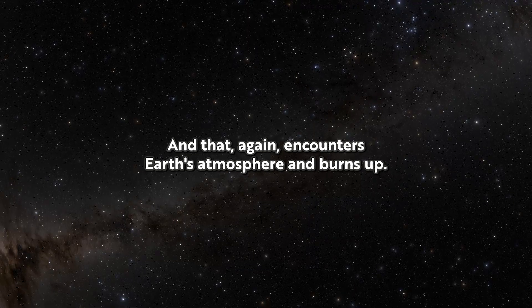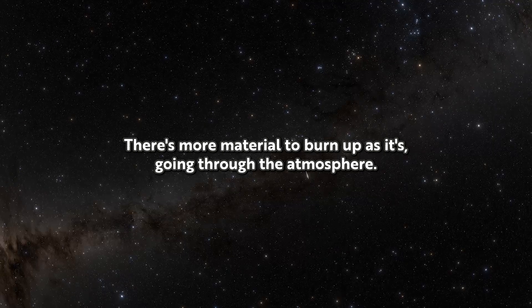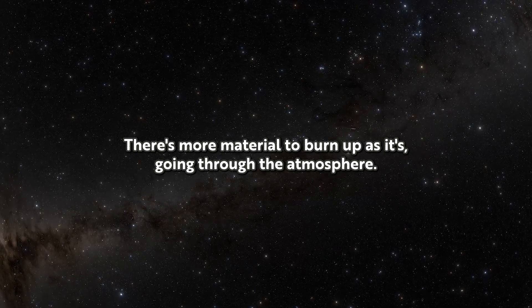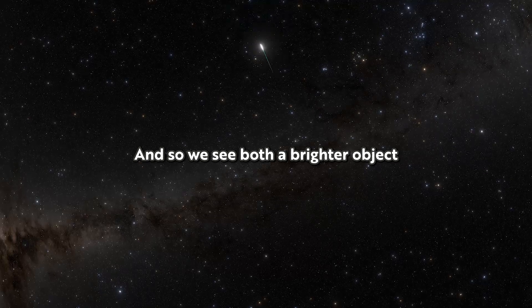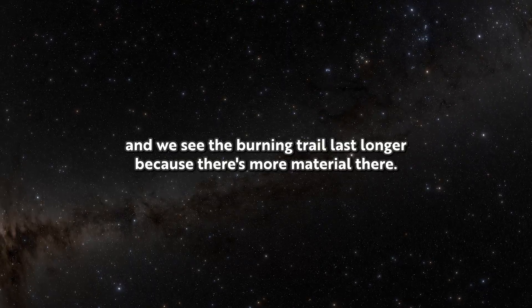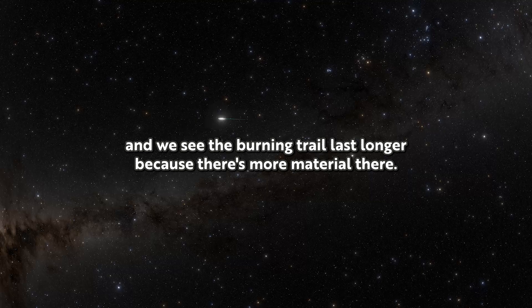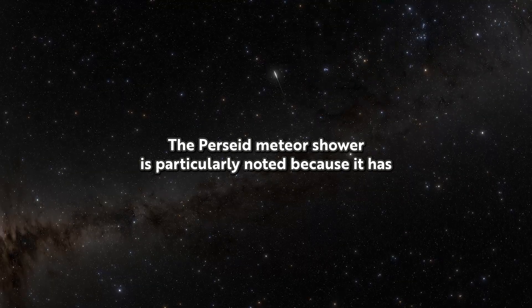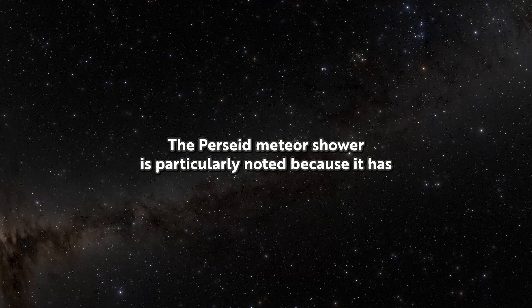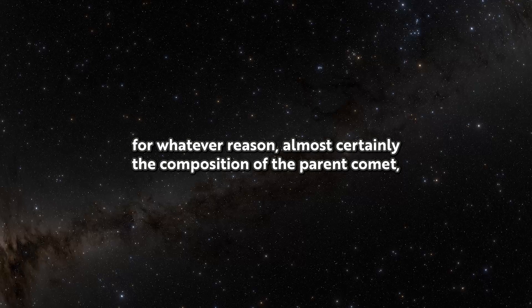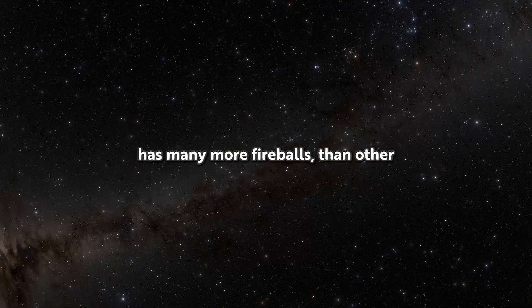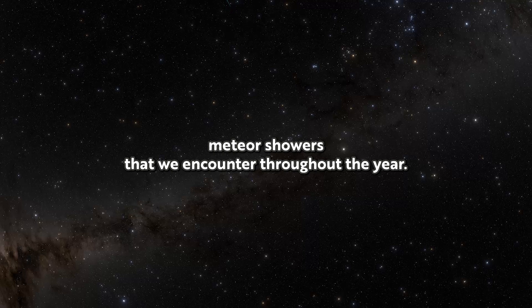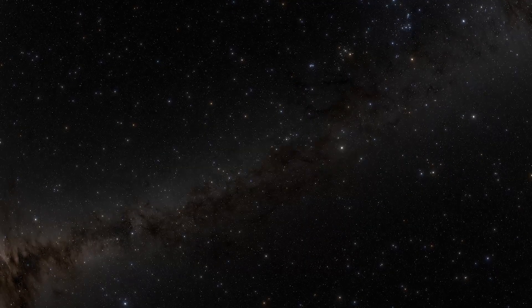And that encounters Earth's atmosphere and burns up. There's more material to burn up as it's going through the atmosphere. So we see both a brighter object and we see the burning trail last longer because there's more material there. The Perseid meteor shower is particularly noted because it has, almost certainly due to the composition of the parent comet, many more fireballs than other meteor showers we encounter throughout the year.